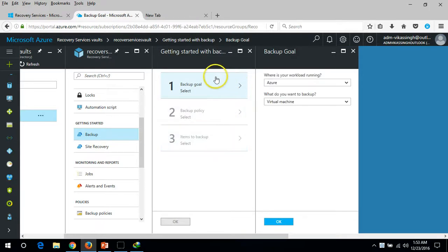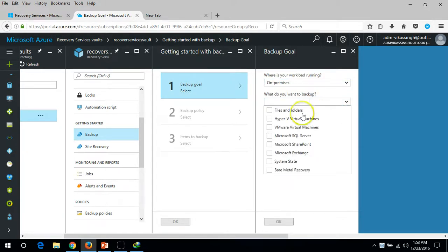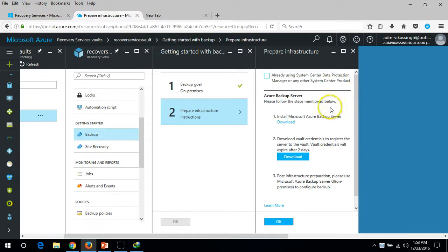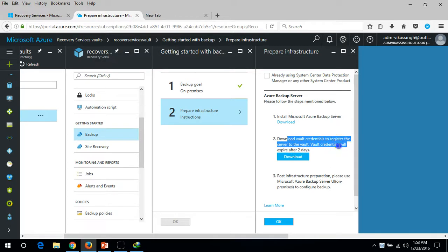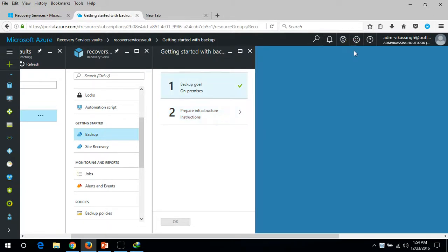Next, under 'Getting Started with Backup,' you can see options to set up backup. You select where your workload is running — for example, On-Premises — and what you want to back up: System State, Bare Metal, MS Exchange, and other options. After selecting and clicking Apply, it gives you options to install the Microsoft Azure Backup Server, download the backup credential file, and configure the backup. I'll cancel this and cover it in the next video.